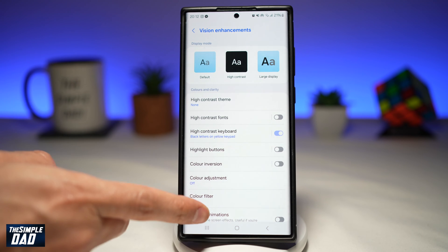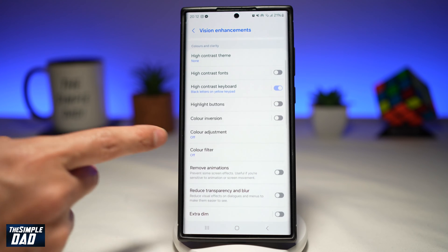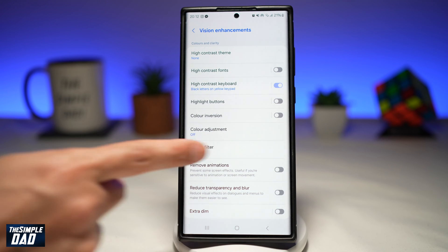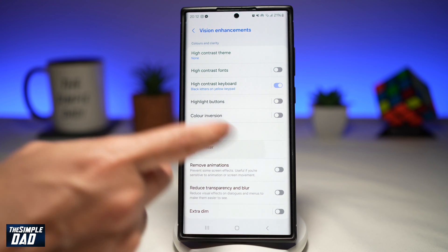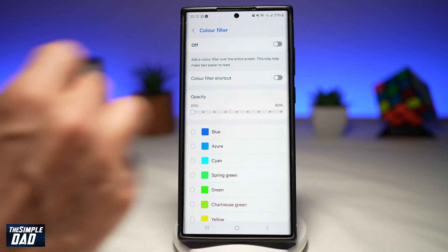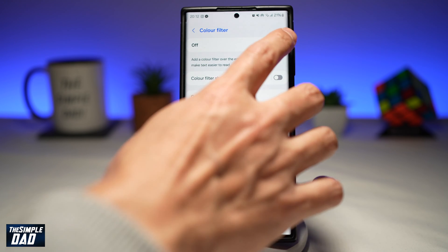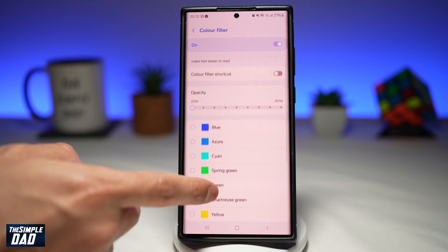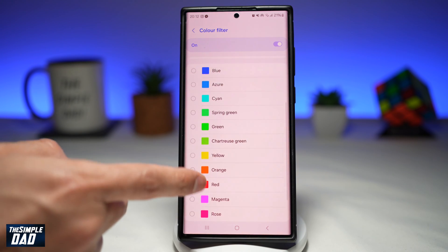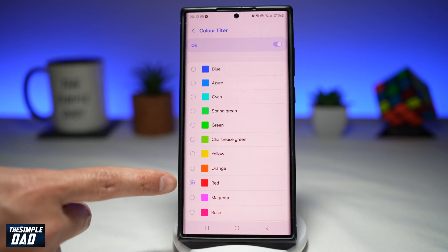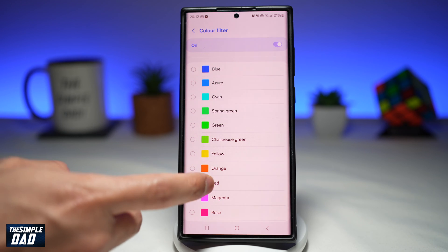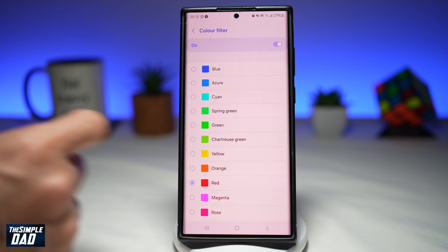From here, go ahead and find Color Filter, which is right here — tap on it and turn it on. Now find the color you require. In this video, we're turning on the red filter, so go ahead and choose red.